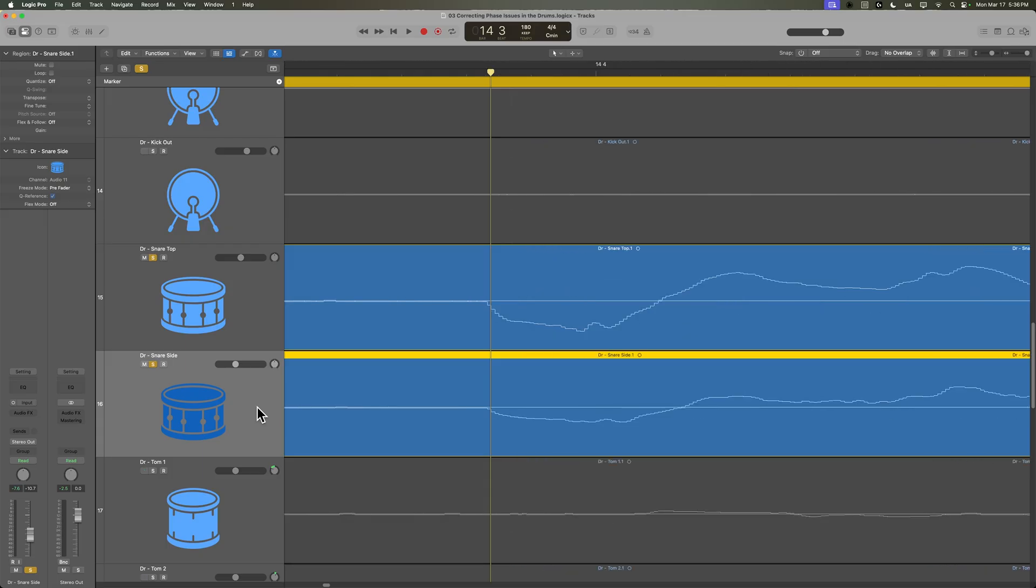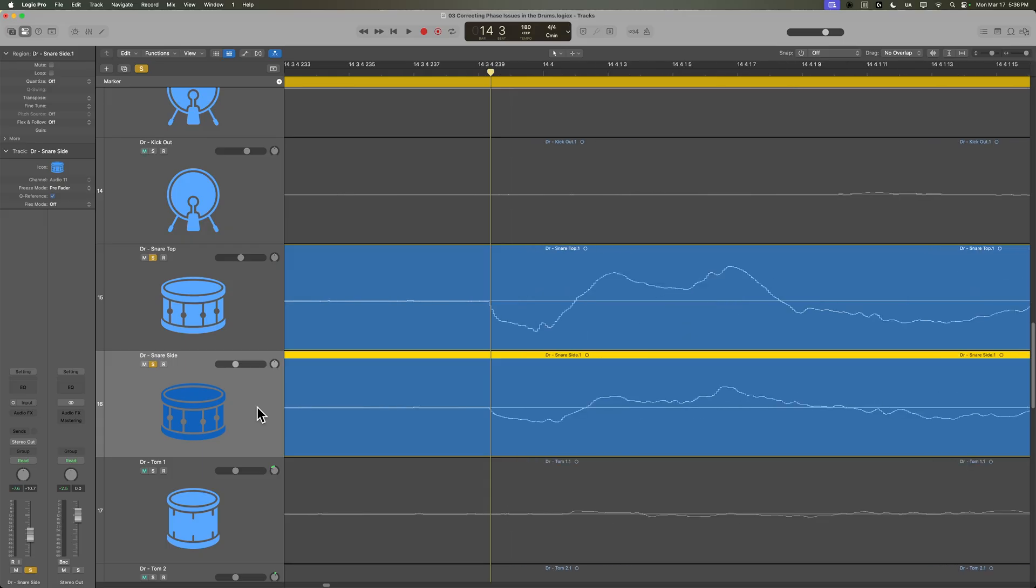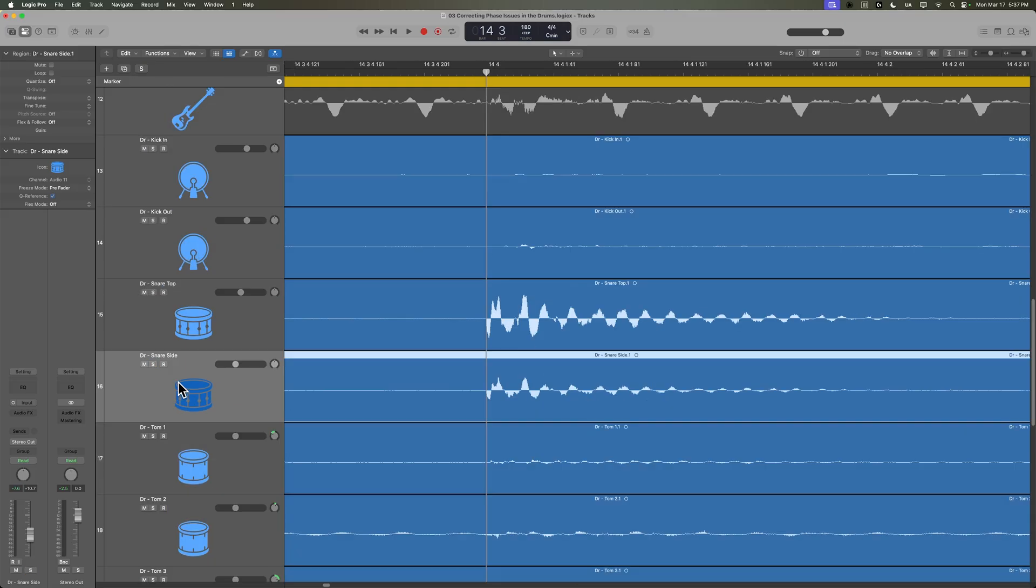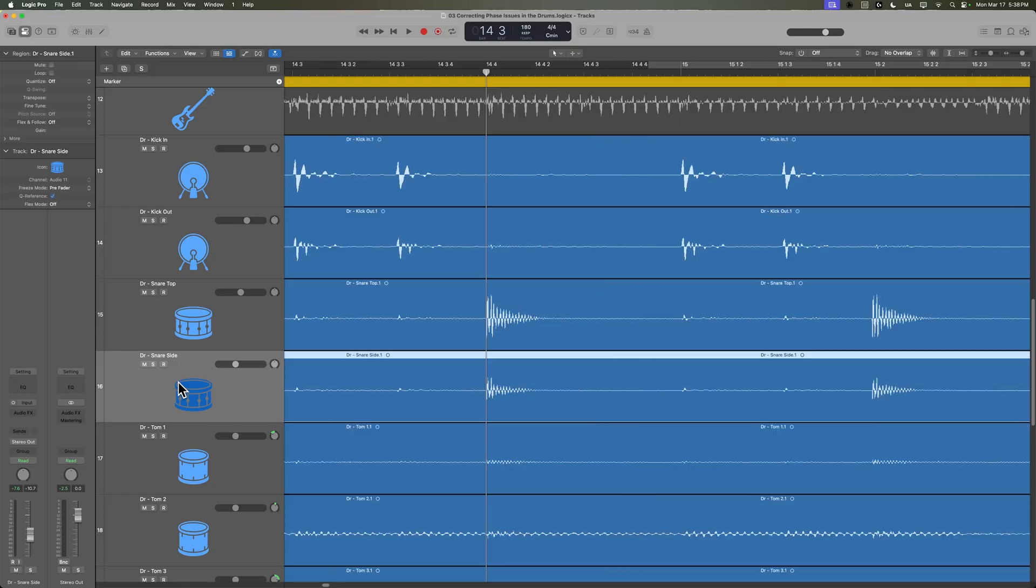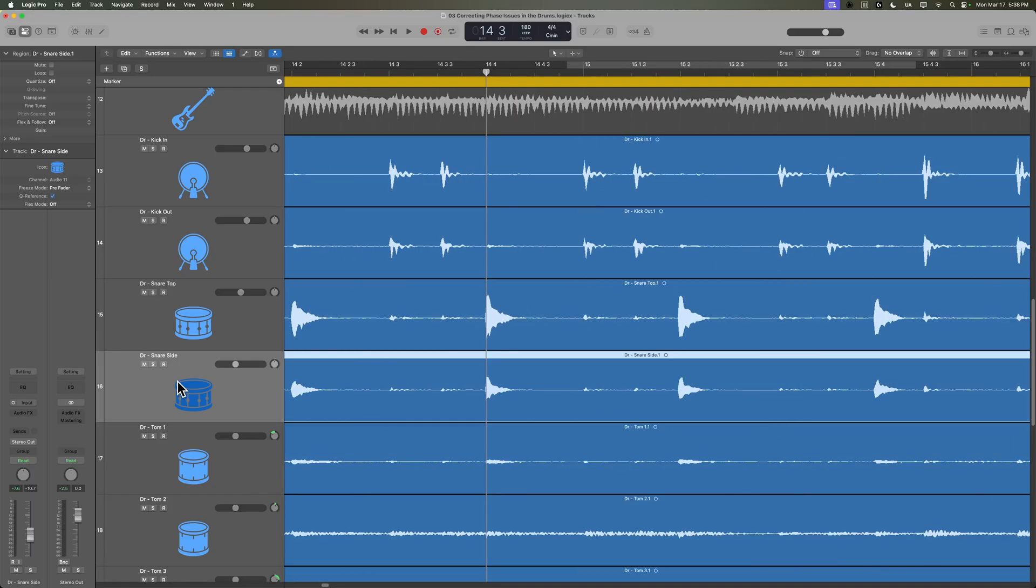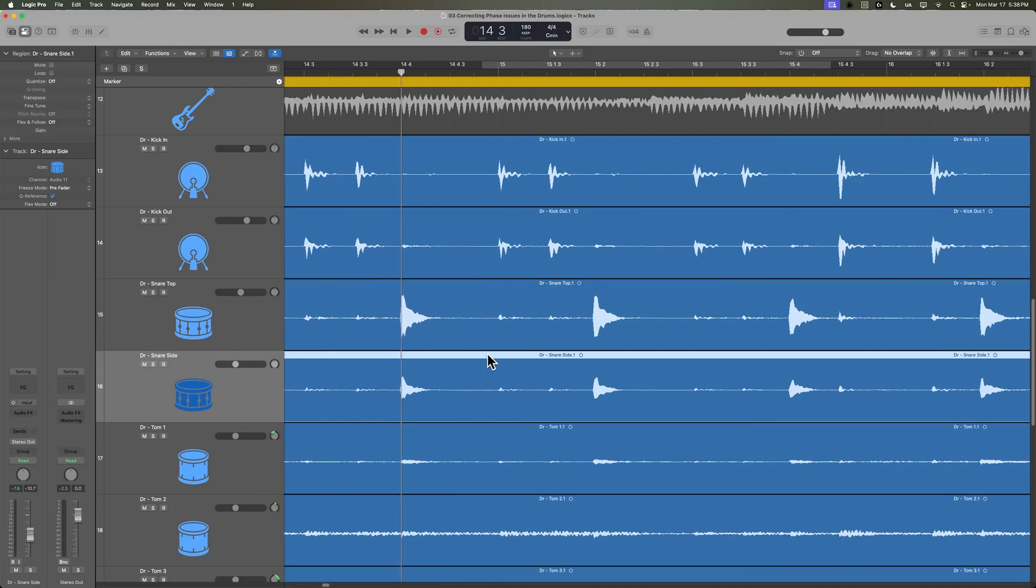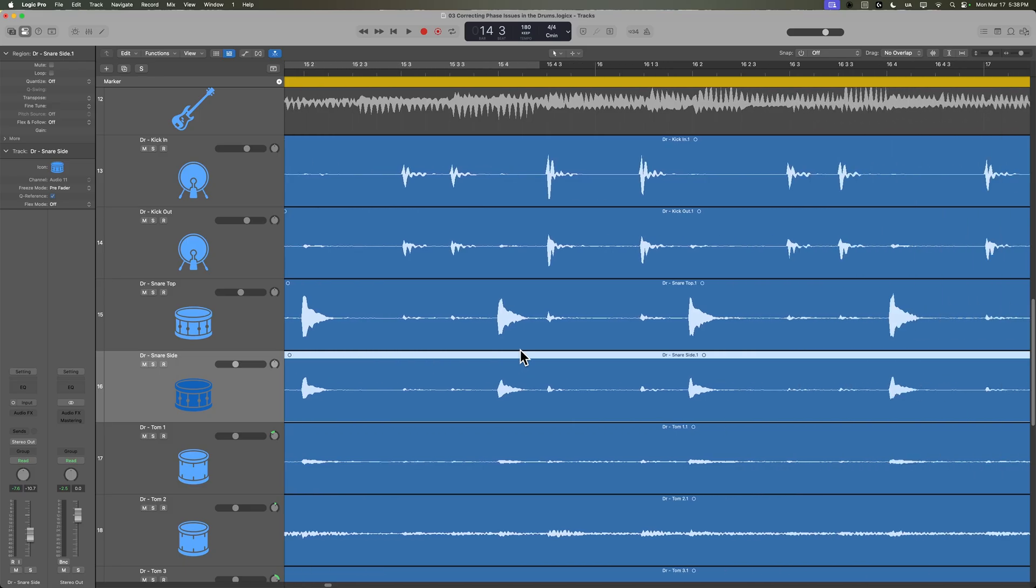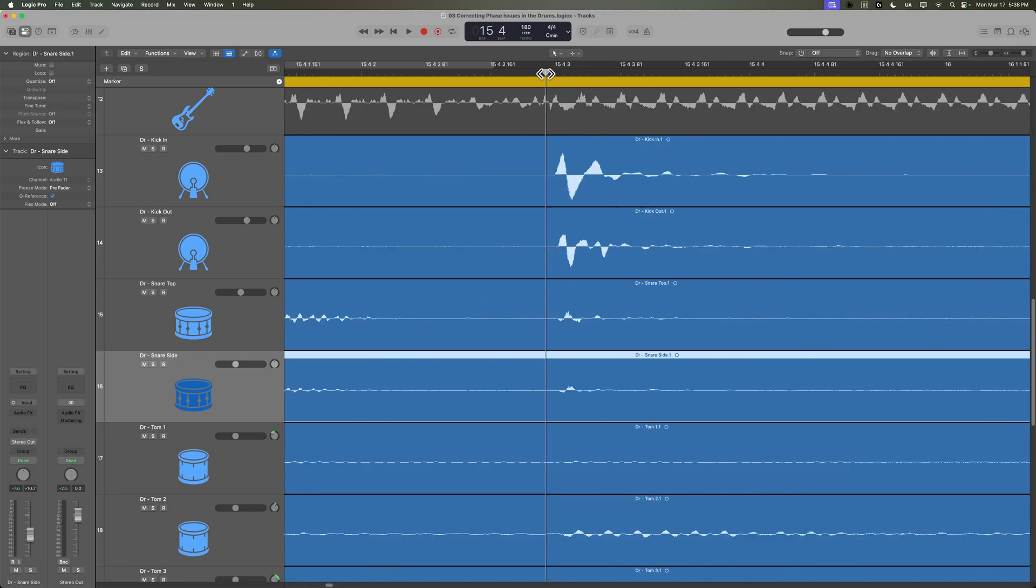You can see that there's maybe a slight delay from the zero crossing of the snare top mic versus the zero crossing of the snare side, but they're pretty much in phase. But if you're using a snare top and bottom mic, it's extremely common for the bottom mic to be out of phase with the top mic.